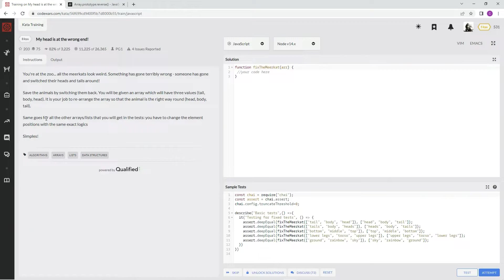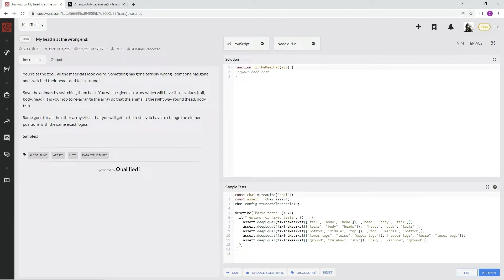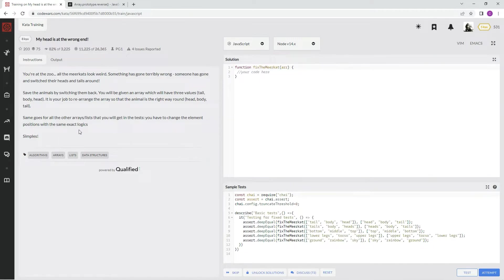Same goes for all other arrays and lists that you will get in this test, and you have to change the element positions with the same exact logic.